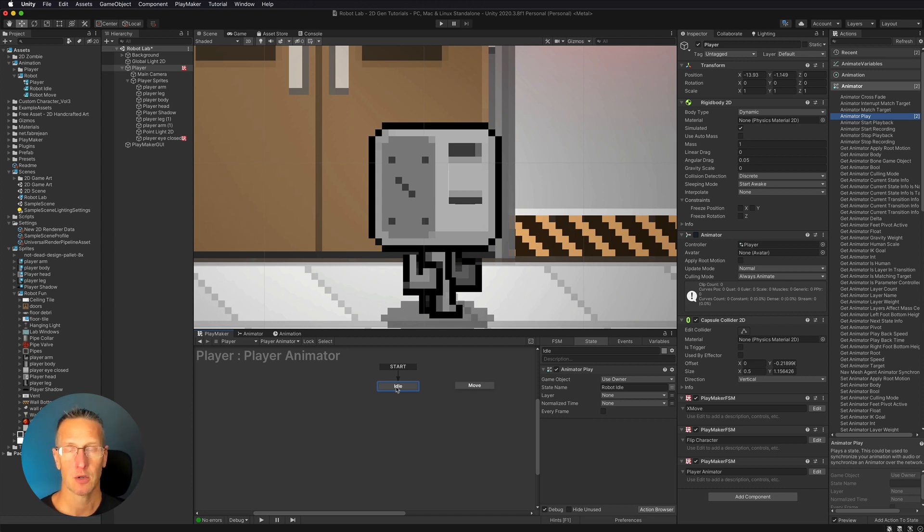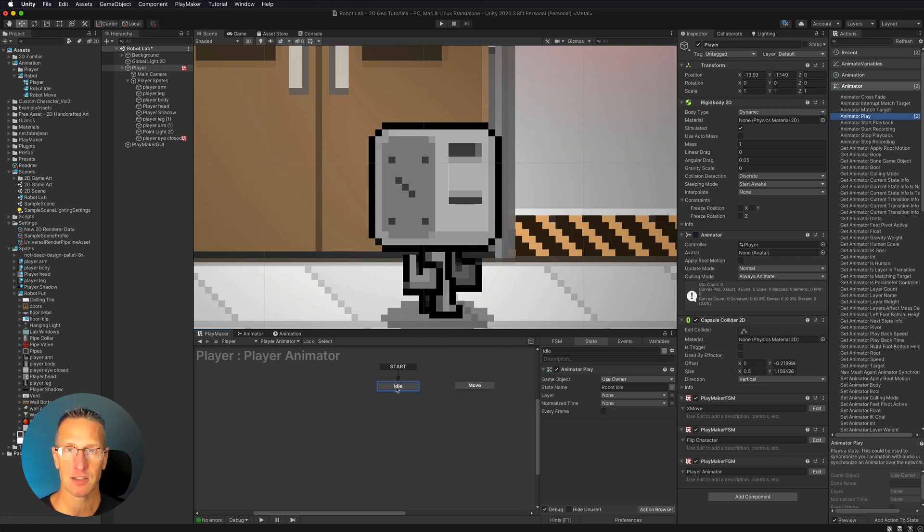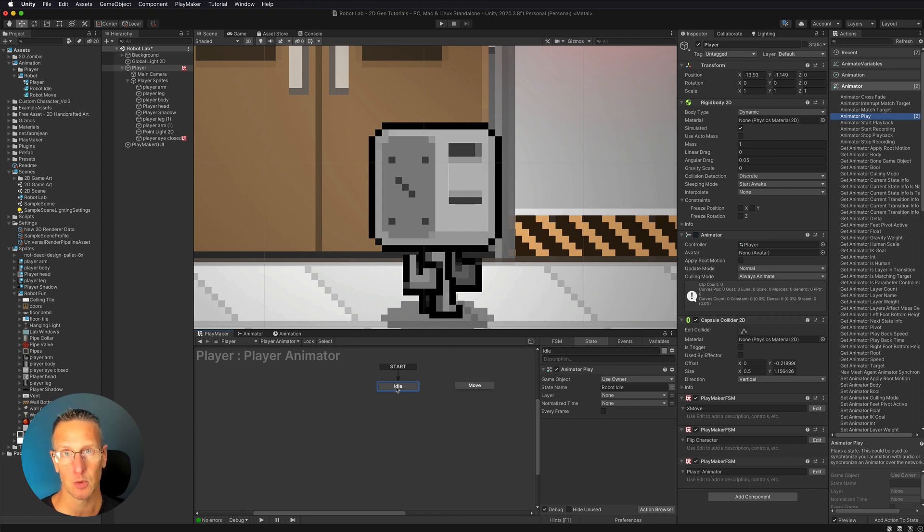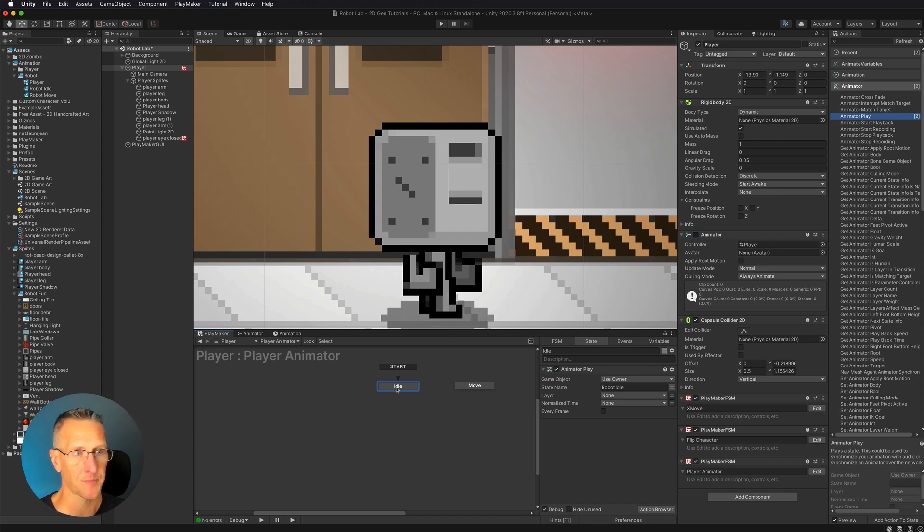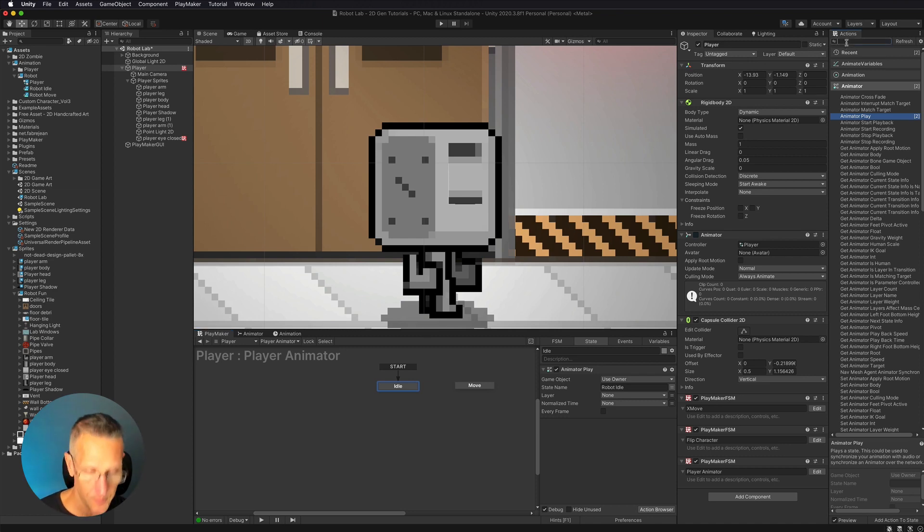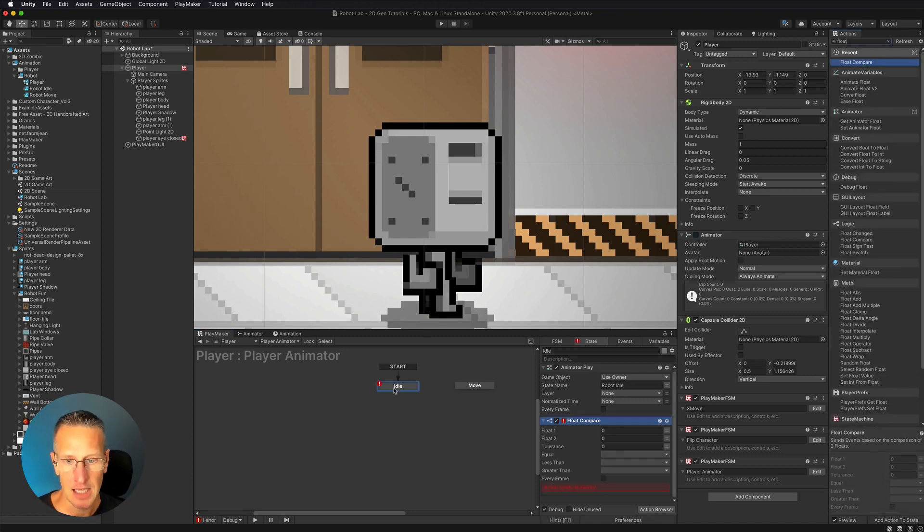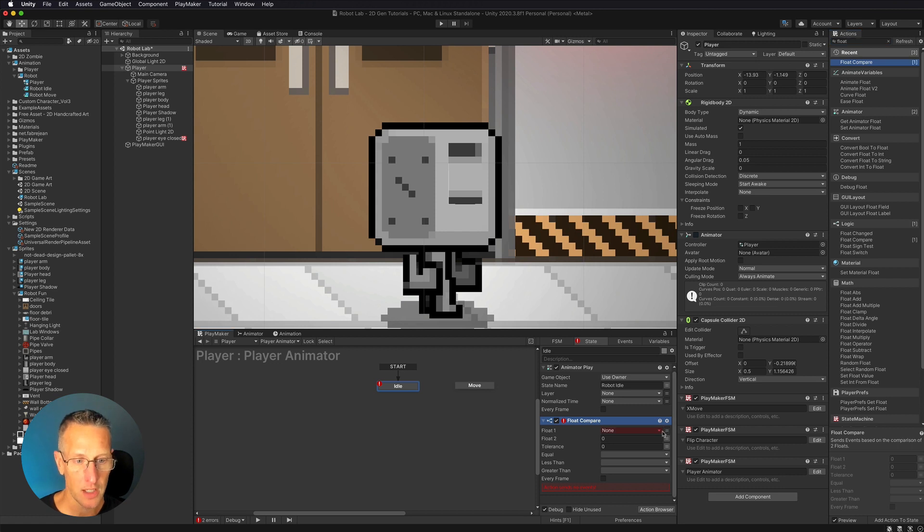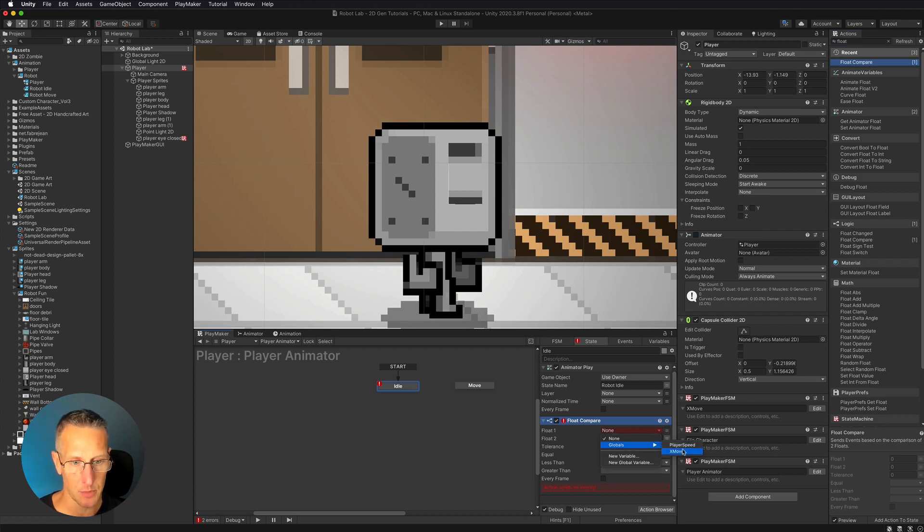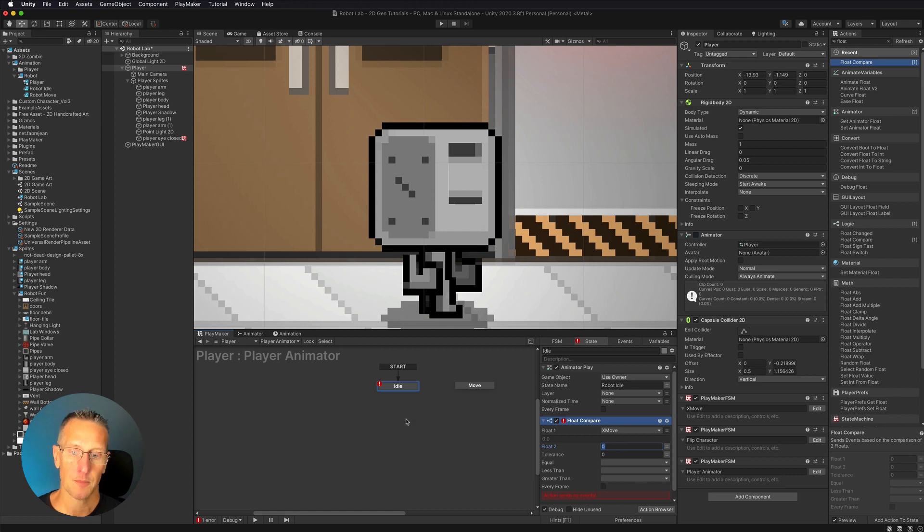We currently have x move as our variable that's getting the access information, which direction we're moving, how fast we're moving, etc. We're going to use that. So what we're going to do, that is a float variable. So we're going to do a float compare. And what is it we want to compare? Well, we want to compare our x move. So we have this global variable called x move, and I want to compare it to zero.